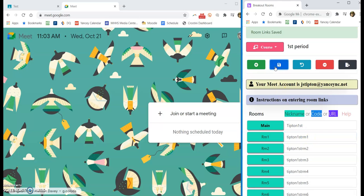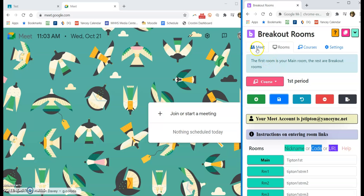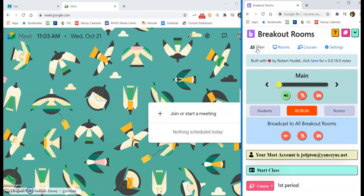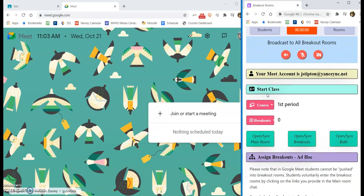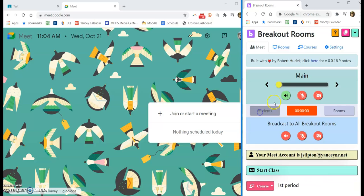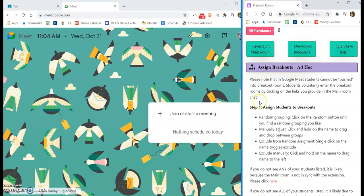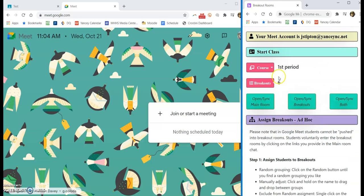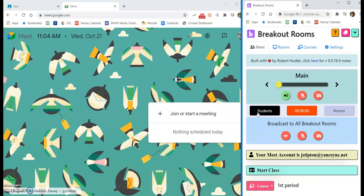Then I'm going to save that, and now when I go to meet, I am ready to get some things started. So my first period is the one I just worked on. I do have six total breakout rooms for that, but maybe today I'm just going to use three.